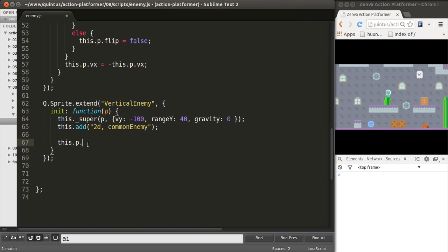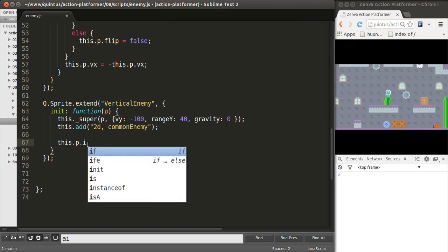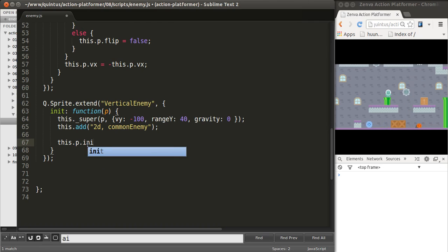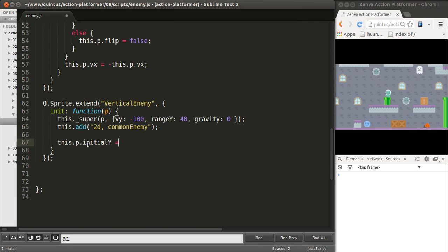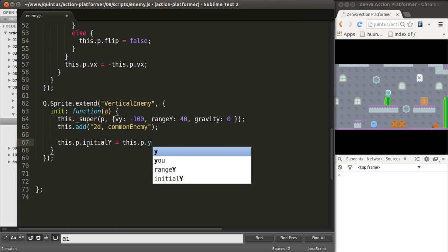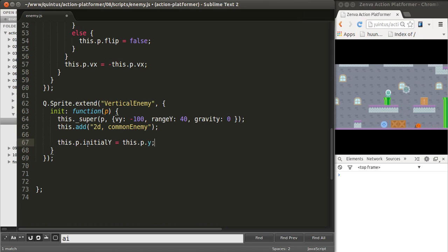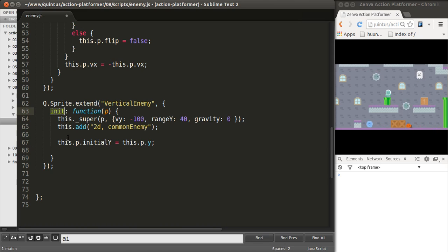I'm going to save this in a variable called initial y, which will be this.p.y. That gives me the position in y, when we're creating the object. That's where we are in the constructor method.